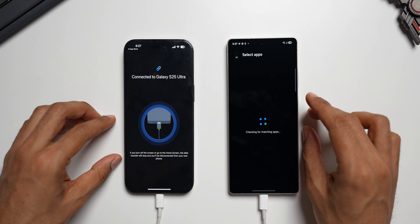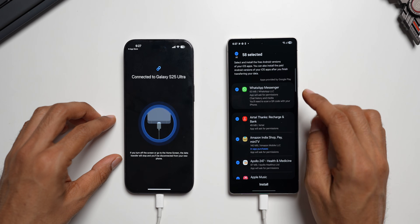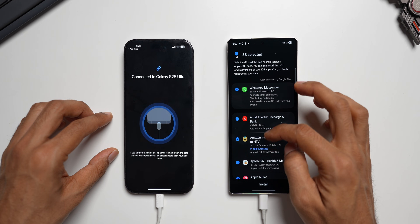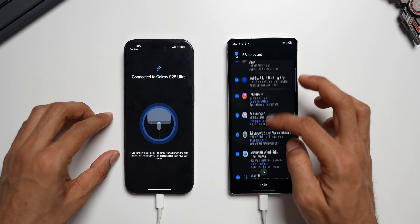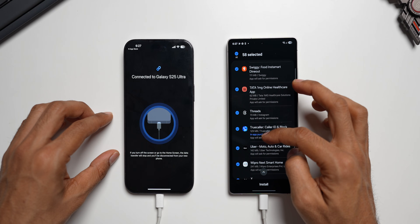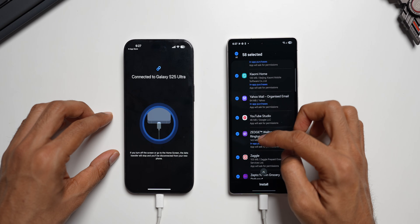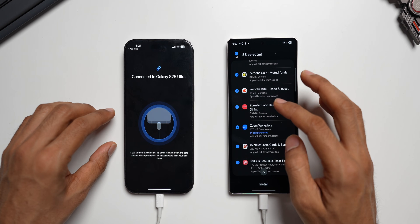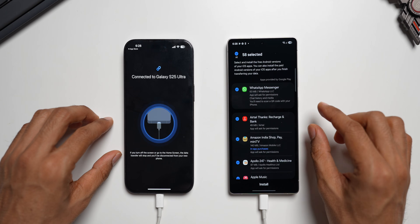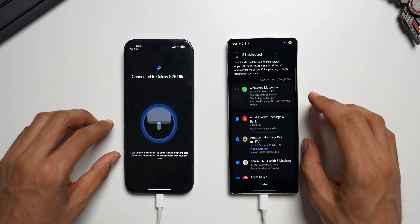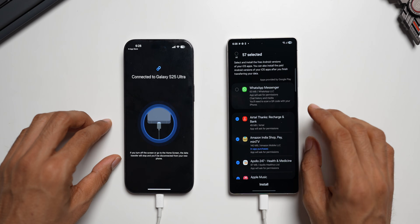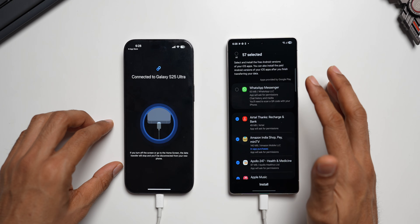I'll tap on Transfer. It checks for matching applications — we also have WhatsApp Messenger, which can be transferred from iPhone to Samsung Galaxy phone. Other matching apps include Google applications, Instagram, Messenger, Microsoft applications, wallpaper apps, Threads, delivery apps, and more — almost 58 applications have been selected. I'll skip WhatsApp Messenger for now because I'm going to show separately how to transfer WhatsApp data. If you want to transfer it simultaneously, you can do that too — but for now I'll tap on Install.